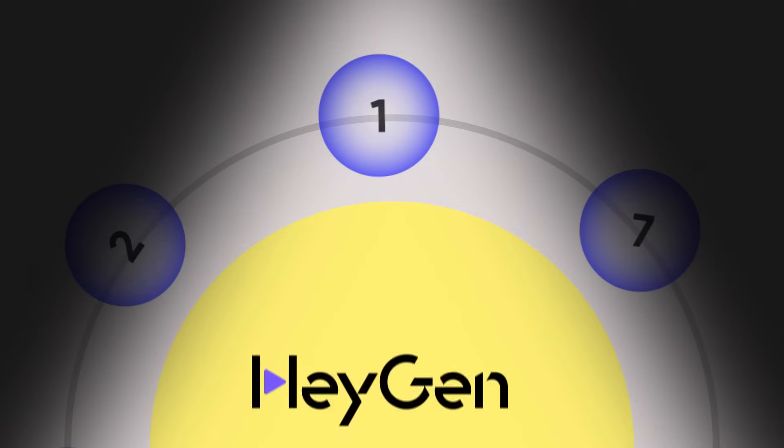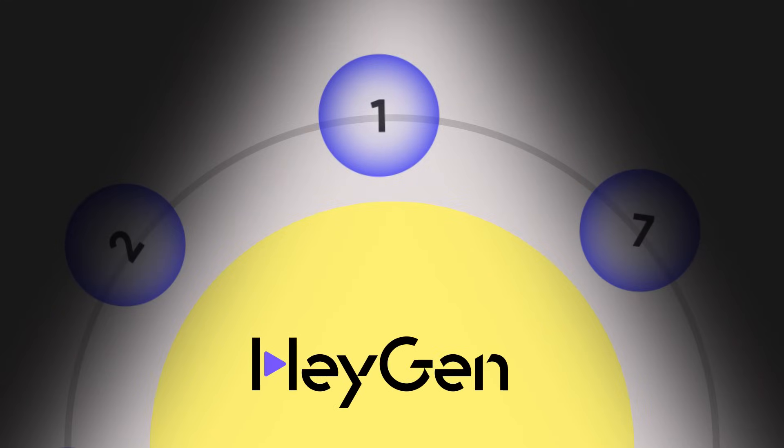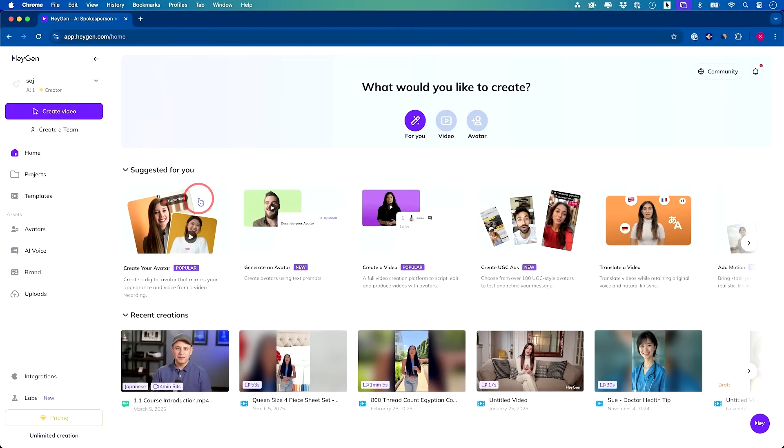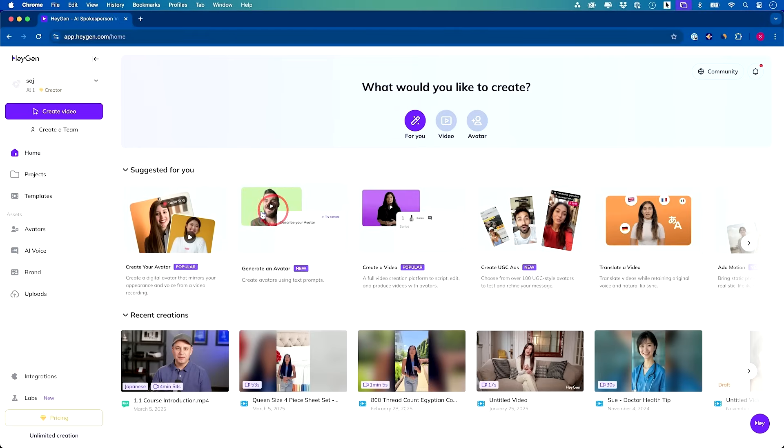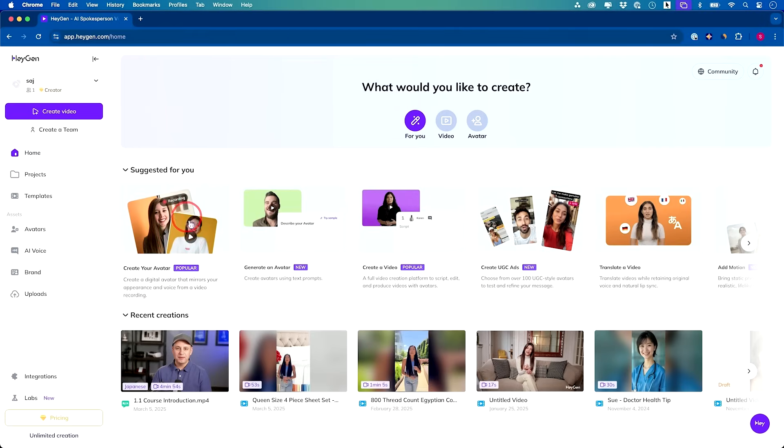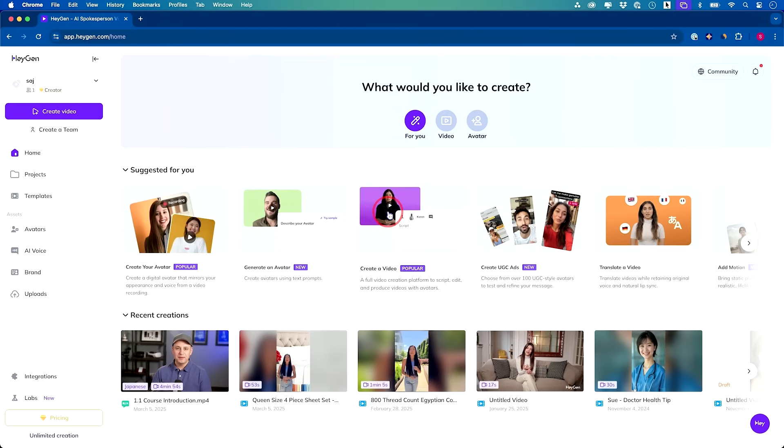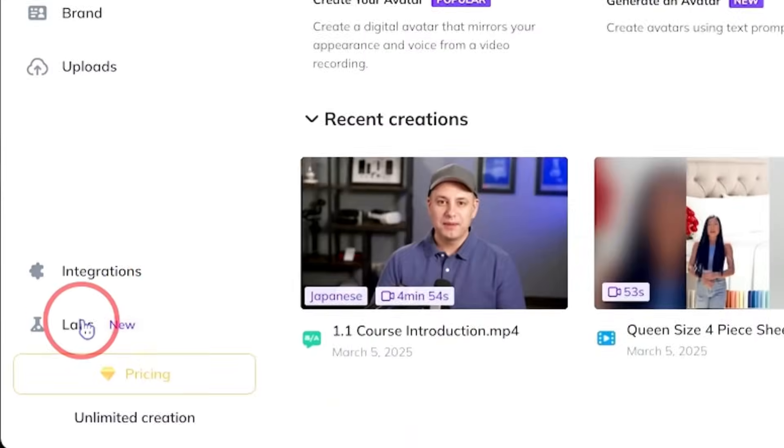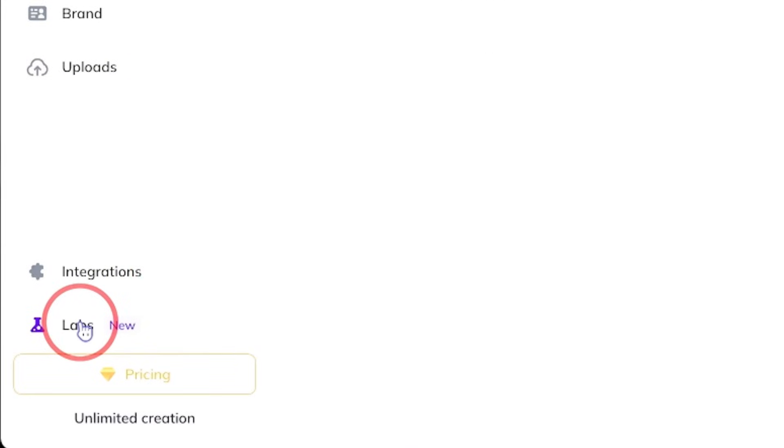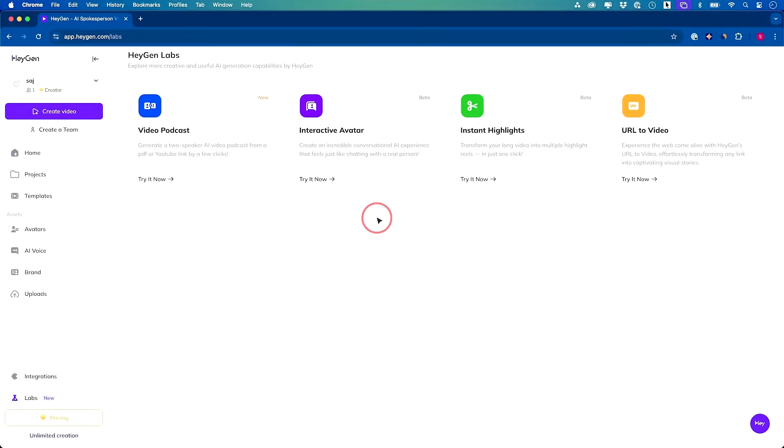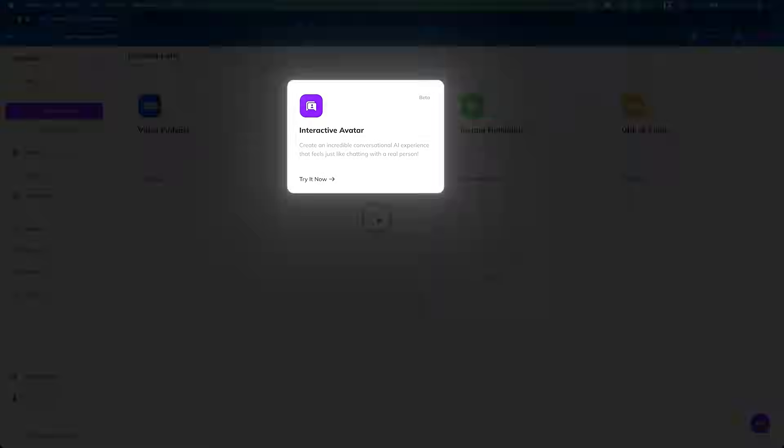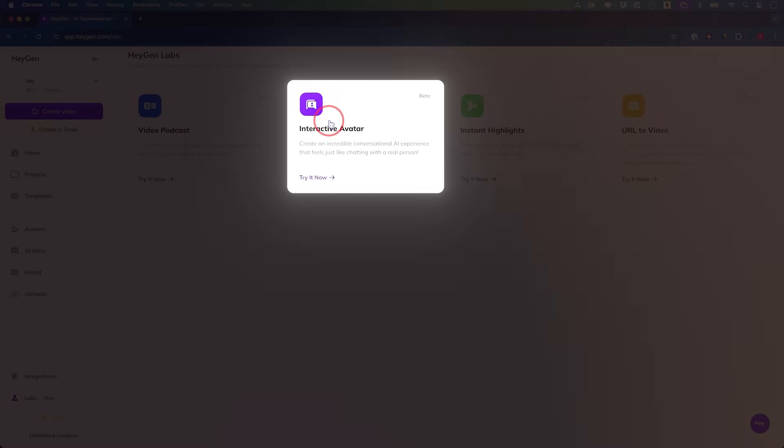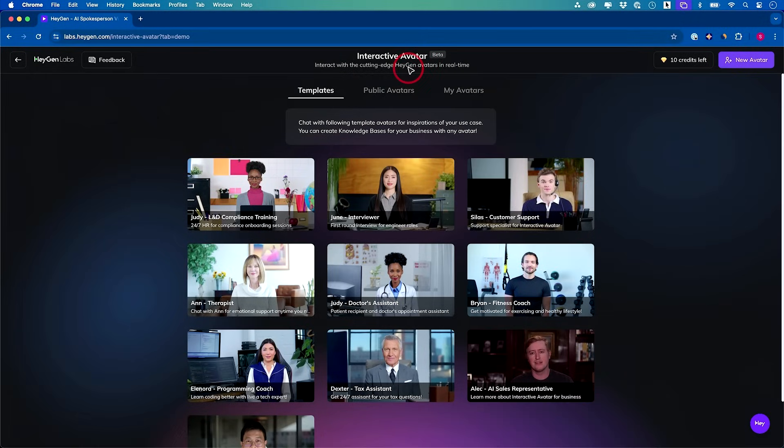The first one I want to show you is part of a platform called HeyGen. With HeyGen, you could actually clone yourself into an AI avatar. They also have a huge library of AI avatars where you could create videos. Let me show you this new option inside of the labs section here where you could use interactive avatars.